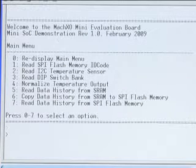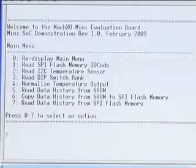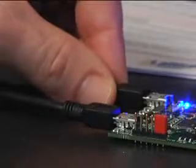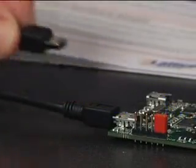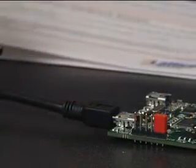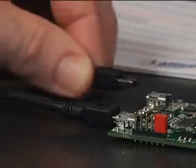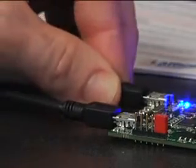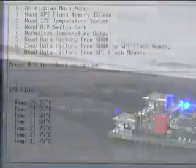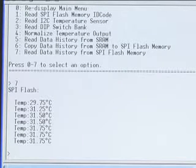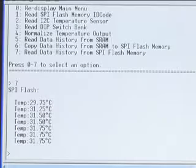We'll save that command history to SPI Flash, and reboot the demo board by unplugging the USB cable to show that we are completely resetting the device. Now when we read data from the SPI Flash into the MockXO, we can see that we have read back the previous command history.